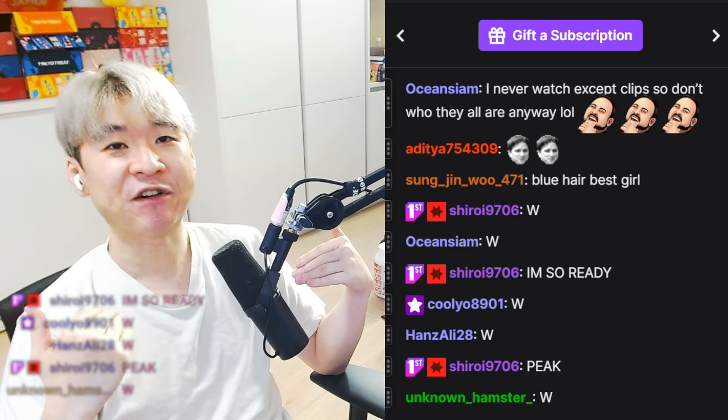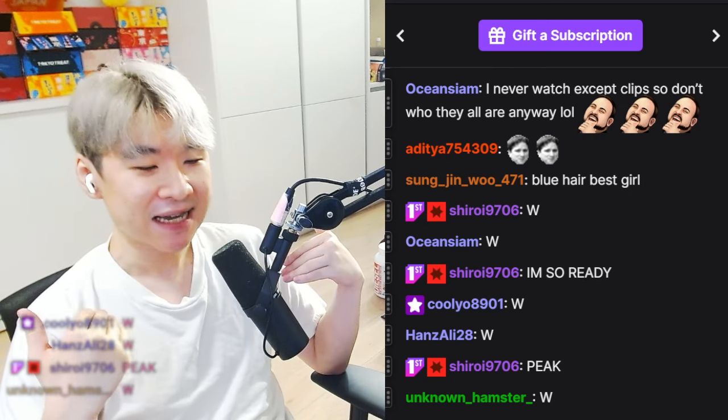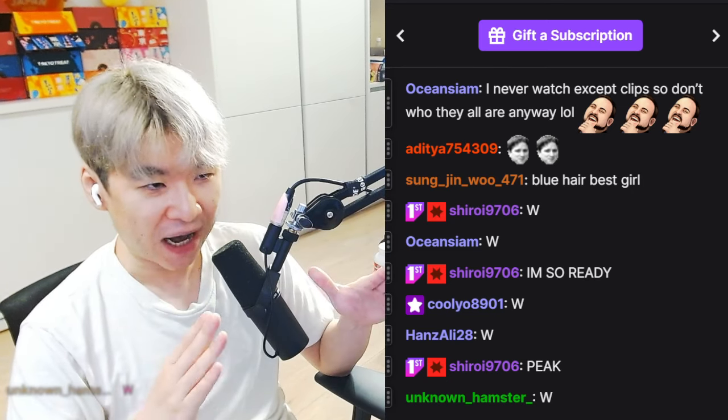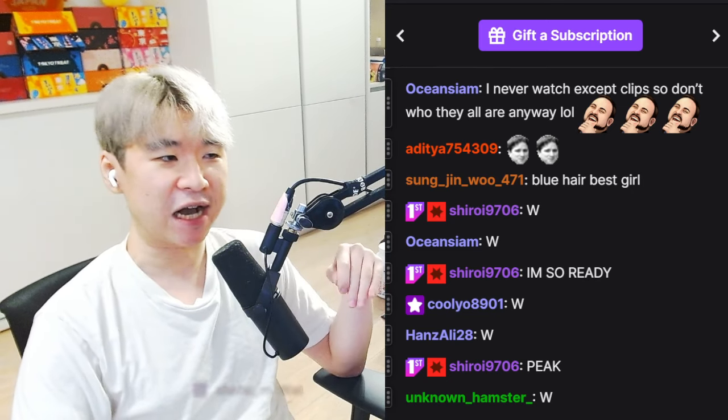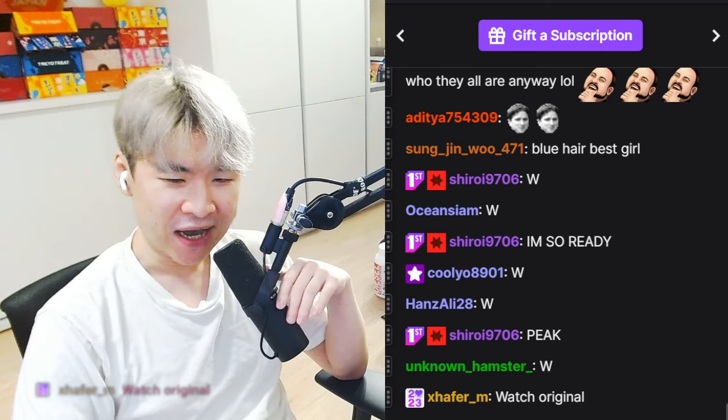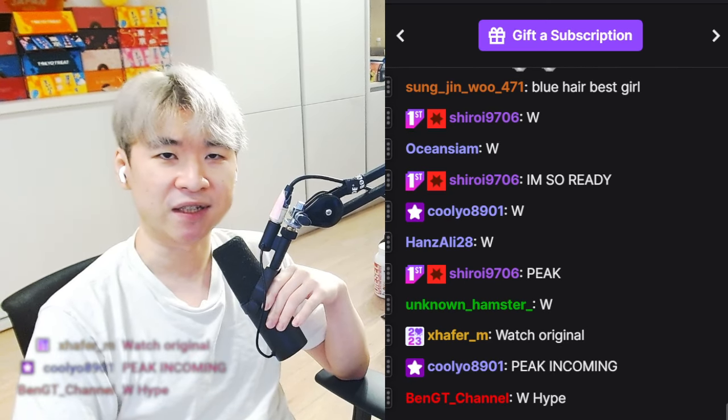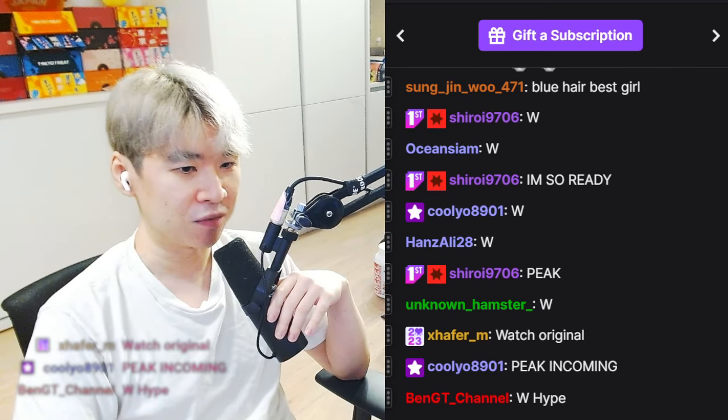And I, the self-proclaimed king of trashy isekai reactions on YouTube, I'll try to give you the best goddamn reactions I can for the next two months.